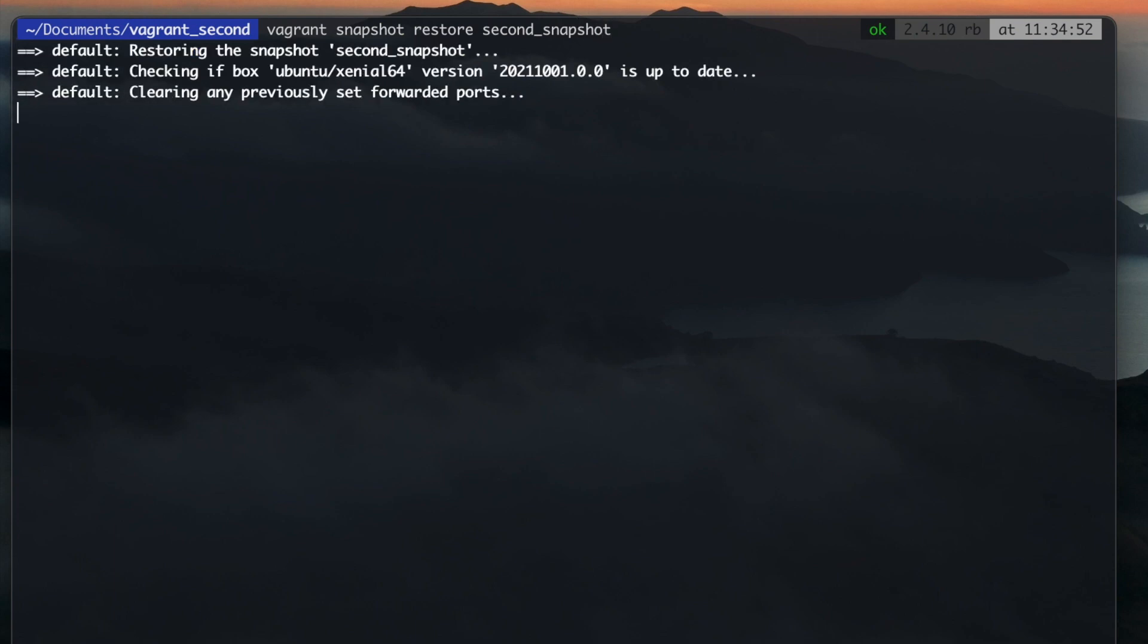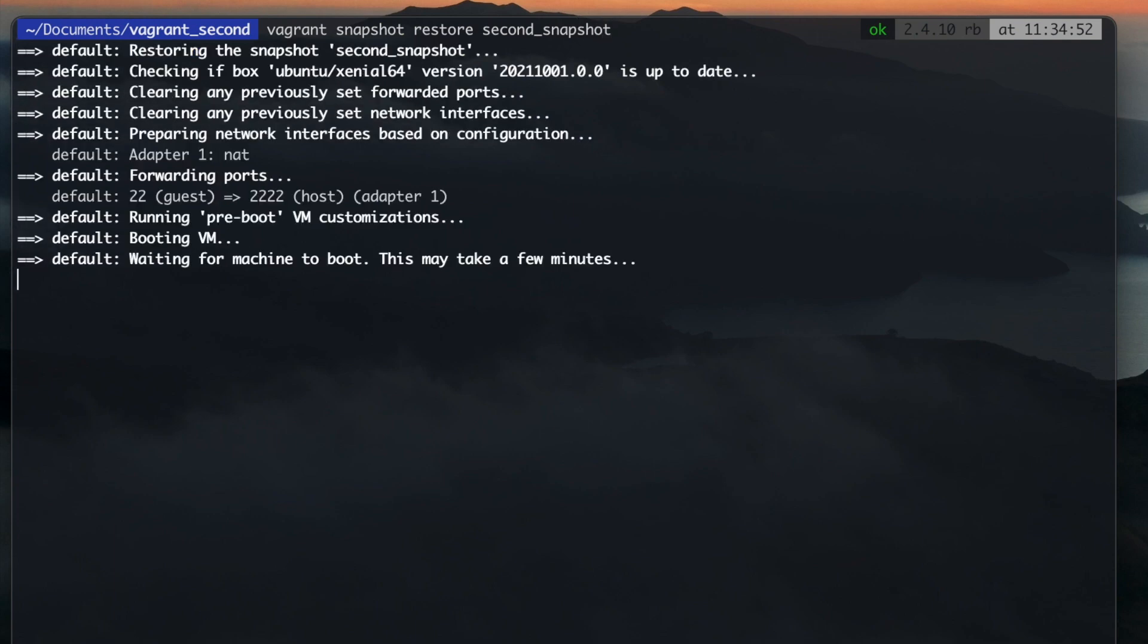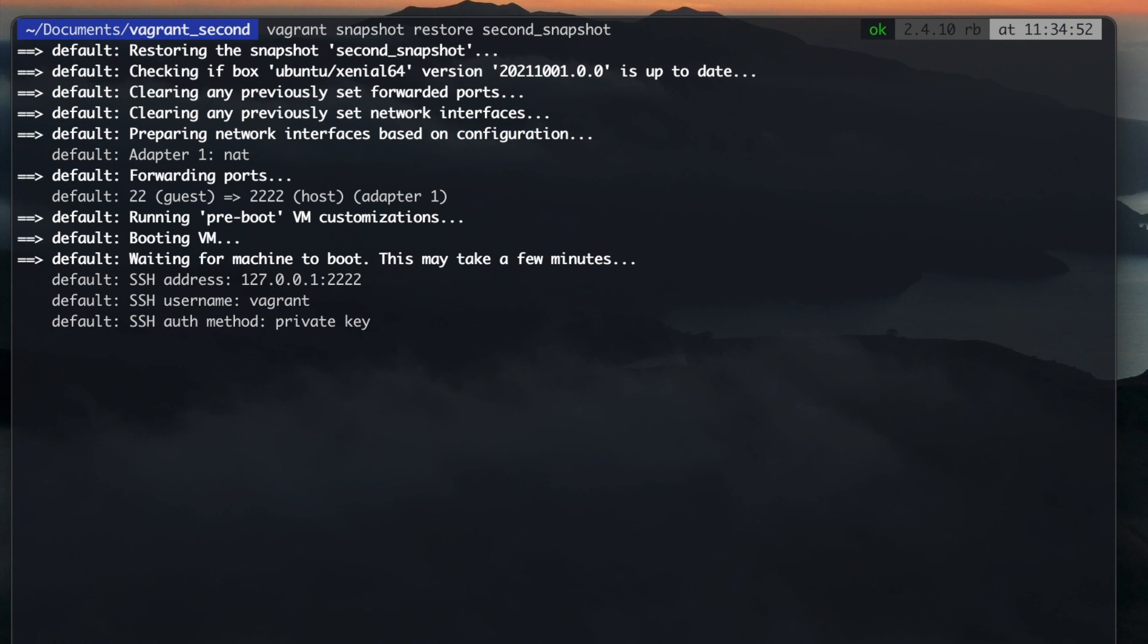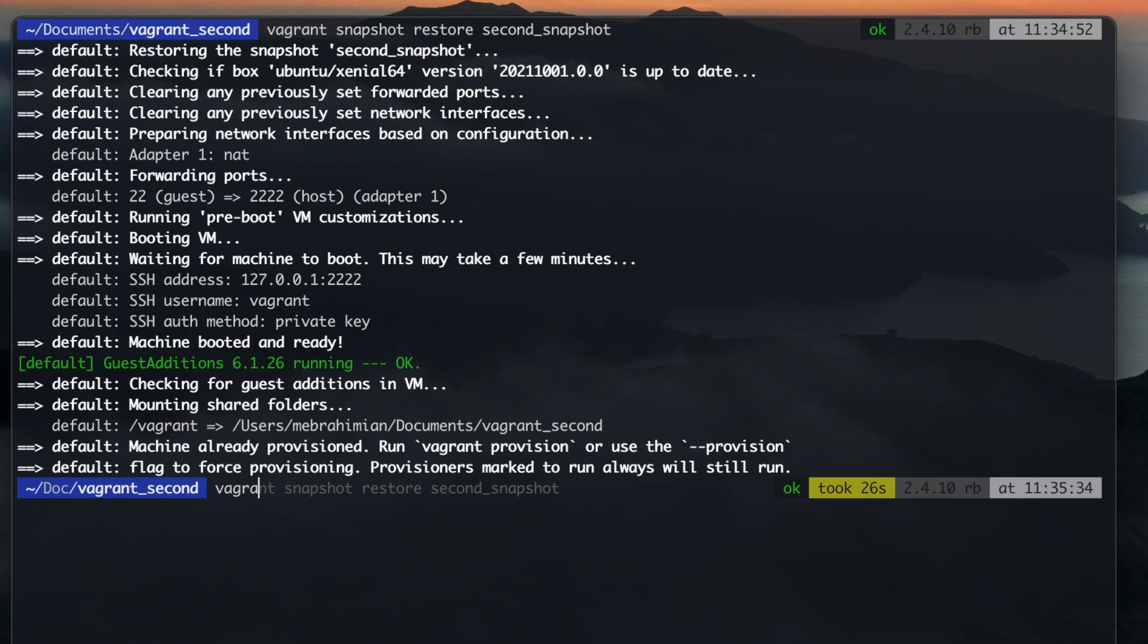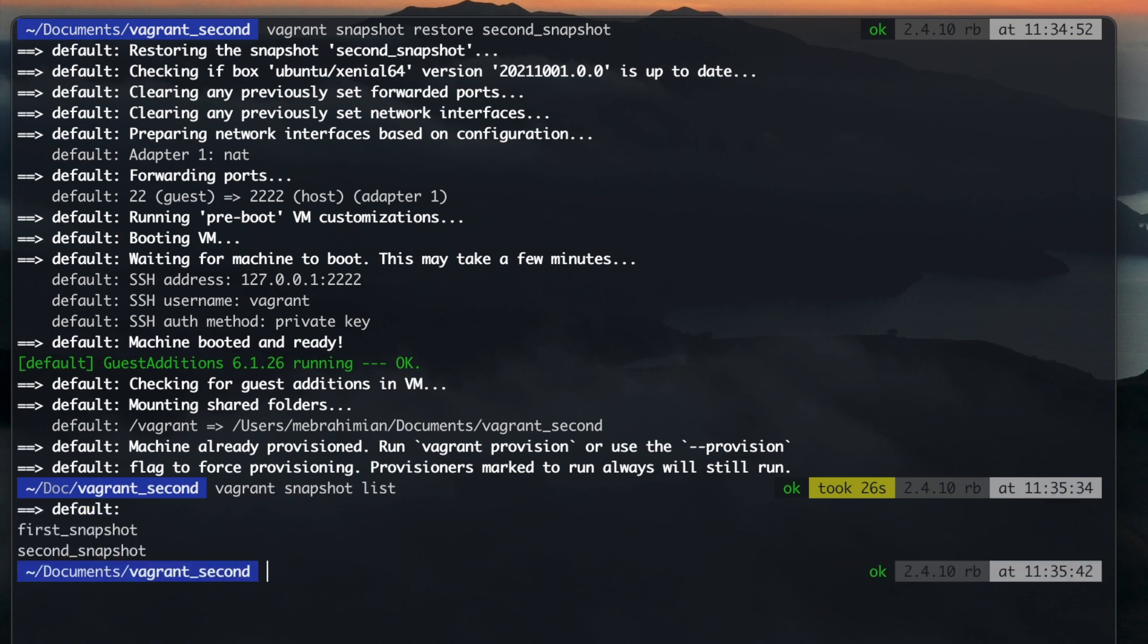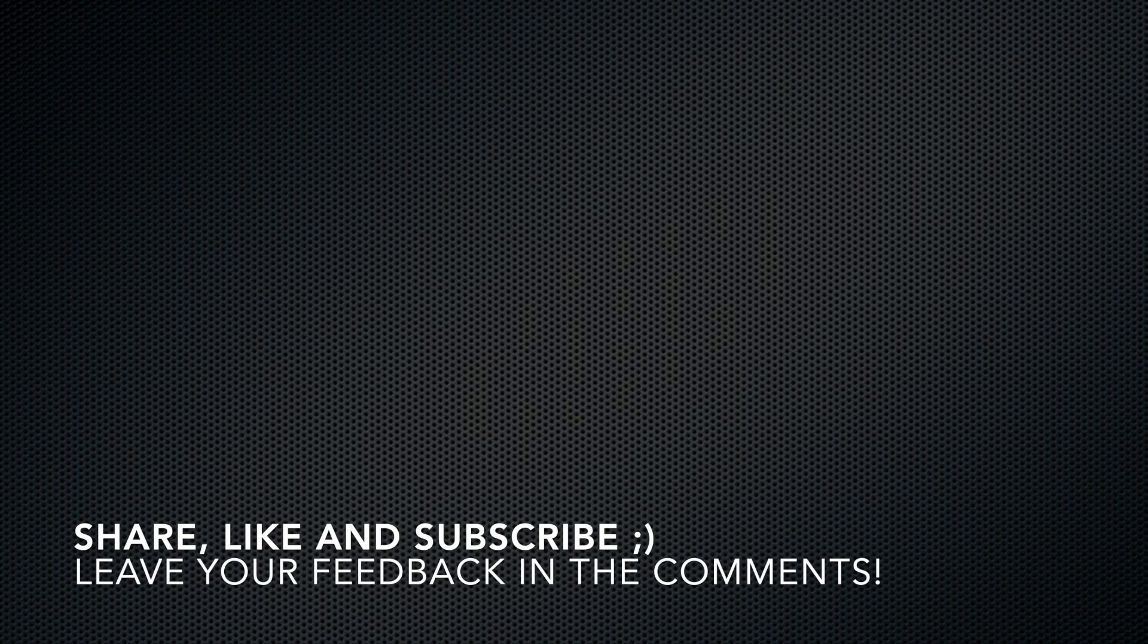According to Vagrant documentation you should not combine Push Pop method with Save and Restore. You can take as many snapshots as you want but it will take some space on your hard drive. Watch my video about VirtualBox Snapshots for more information. Hope you enjoyed this video and I'll see you in the next one.